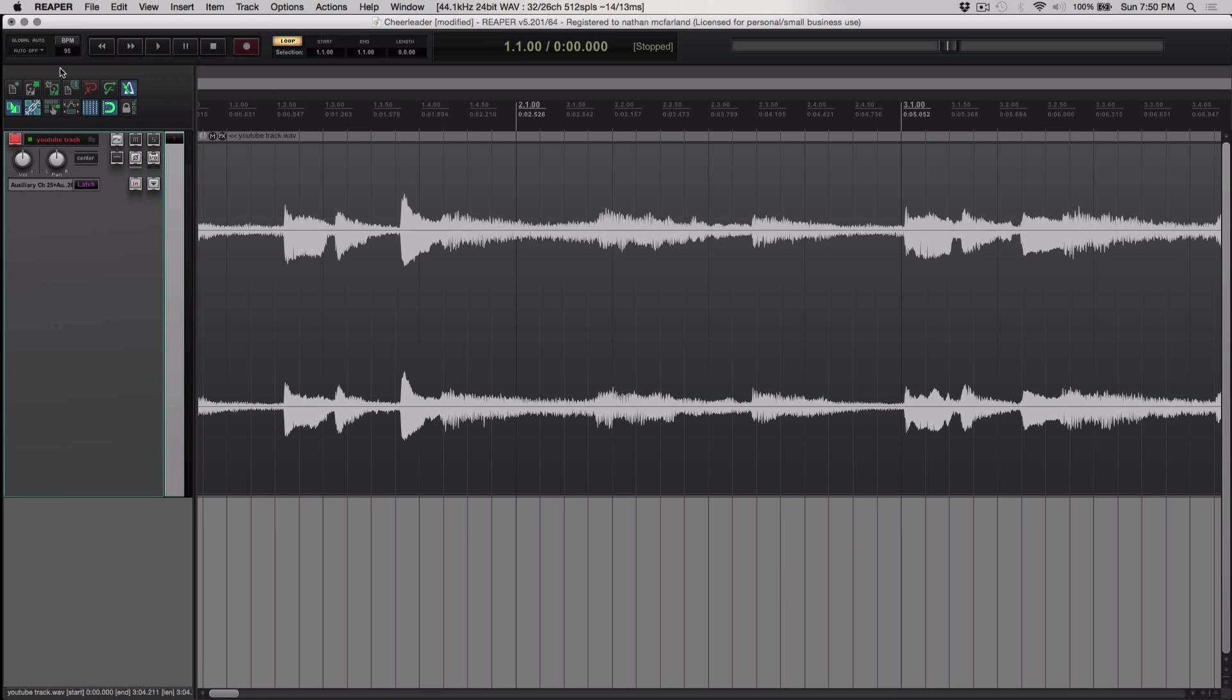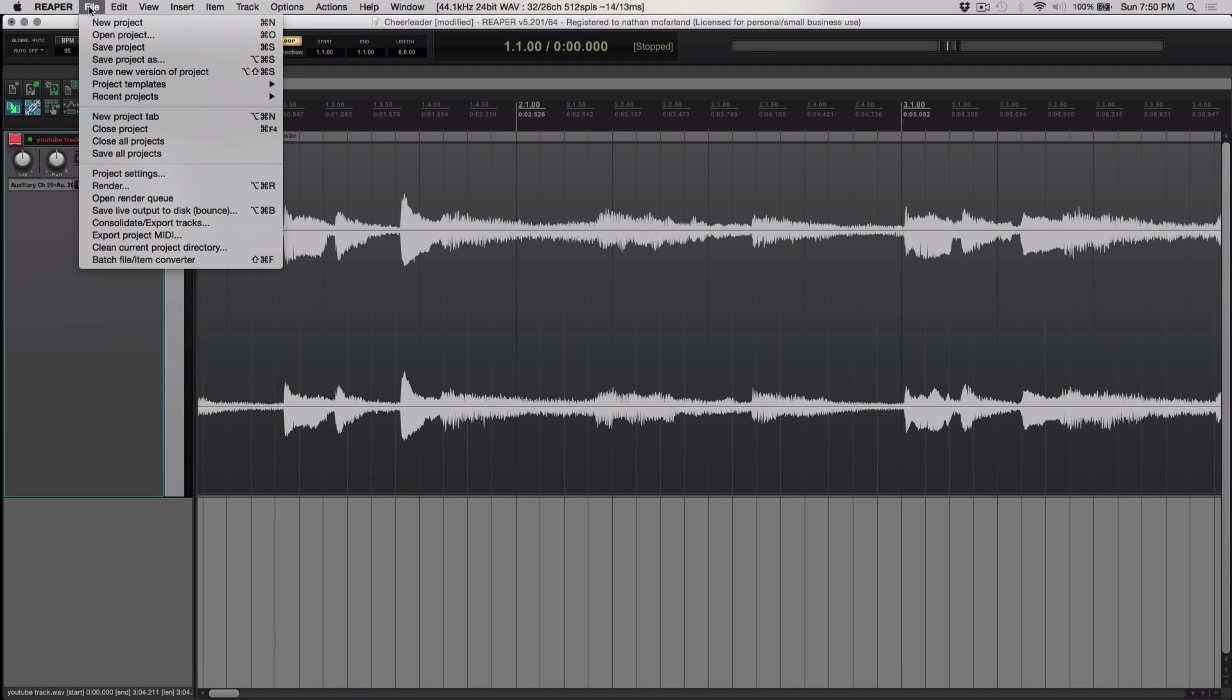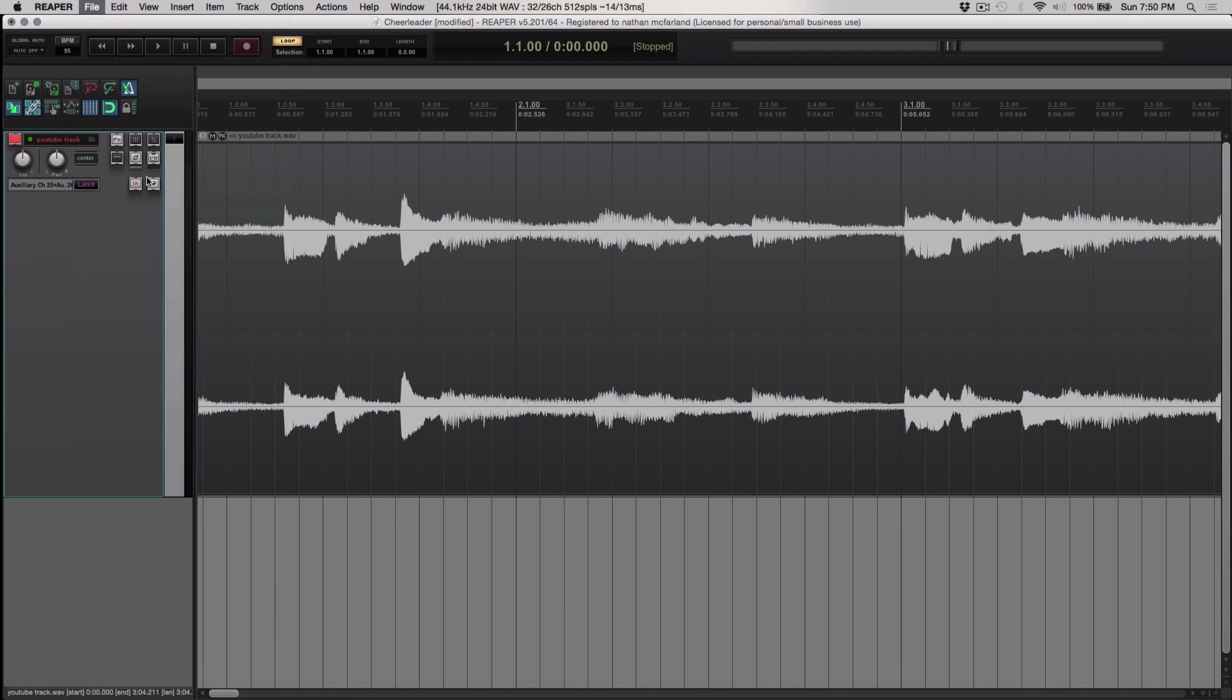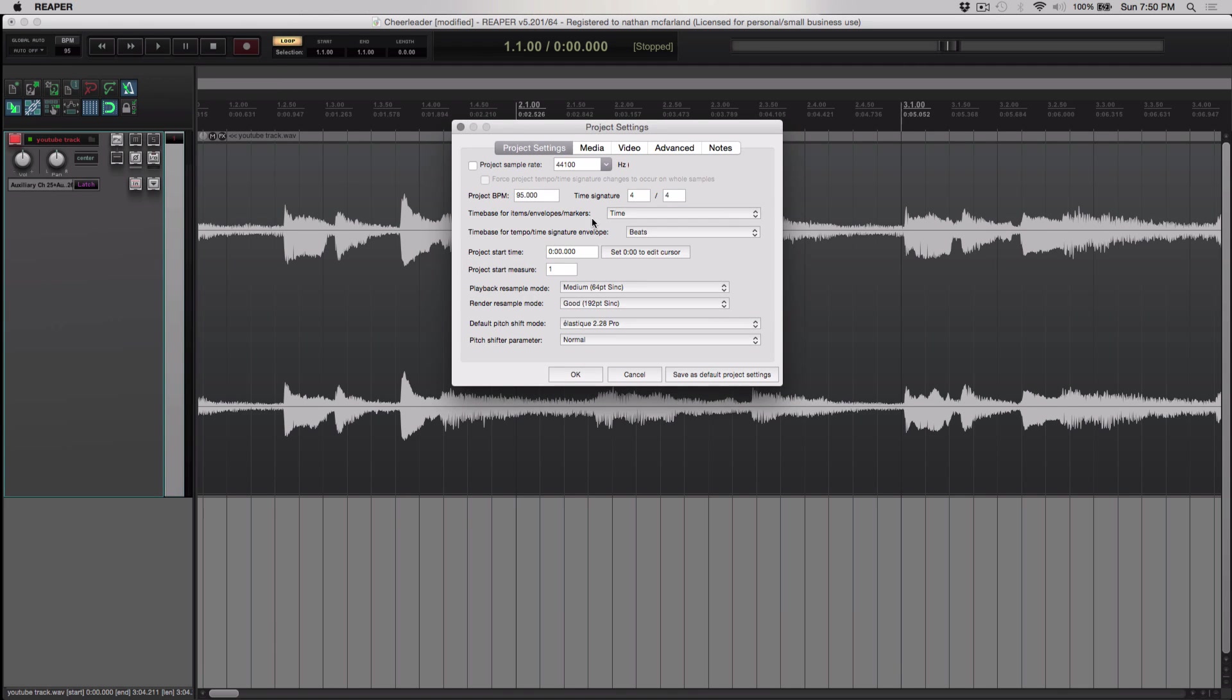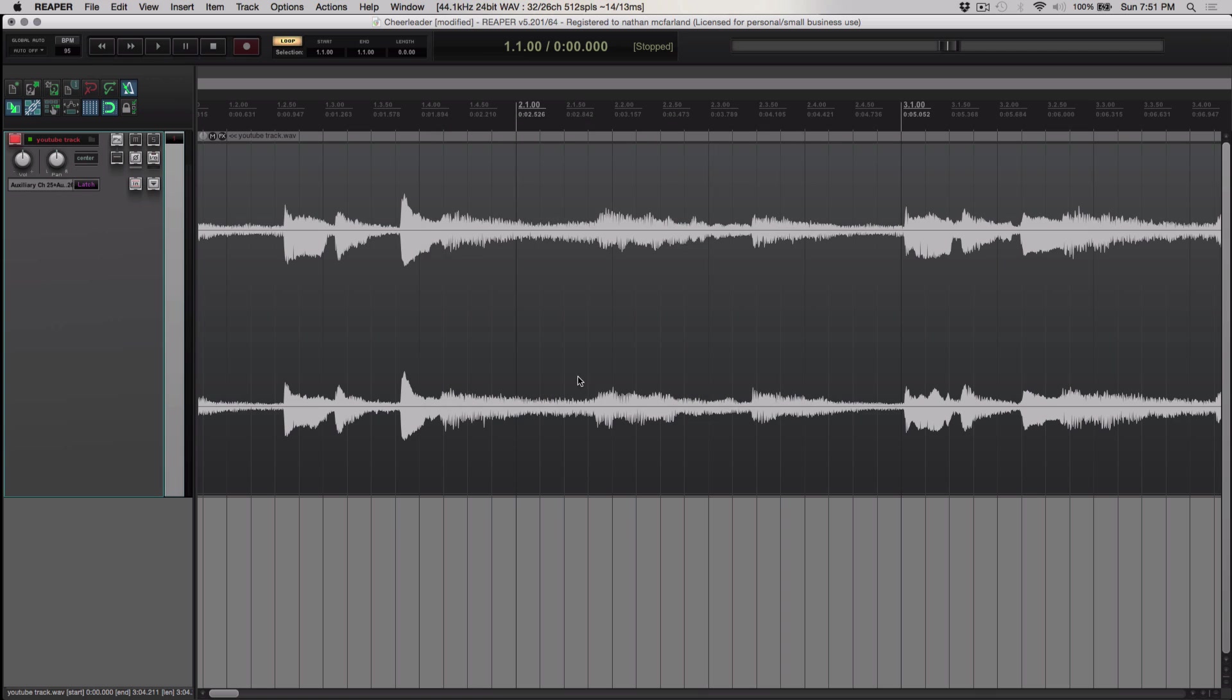So what we're going to do right here—you see this little area where it says BPM—that's where we're going to change the tempo of our song. But first, we have to do something very important. We have to go to project settings. We have to change the time base for items, envelopes, and markers. Normally it's default as beats, but I've already done this once, so I'm just going to show you the process. Time base for items, envelopes, and markers—you've got to go to time and then press OK.